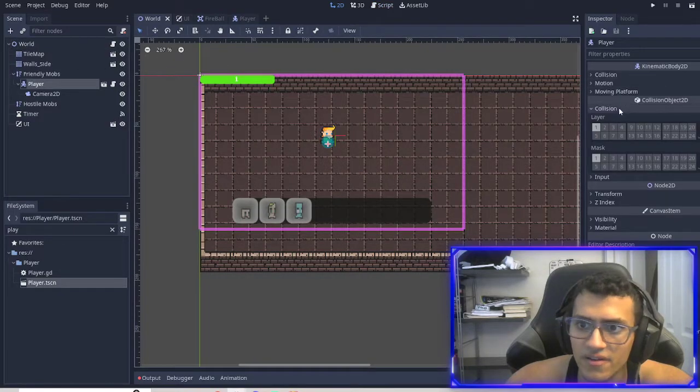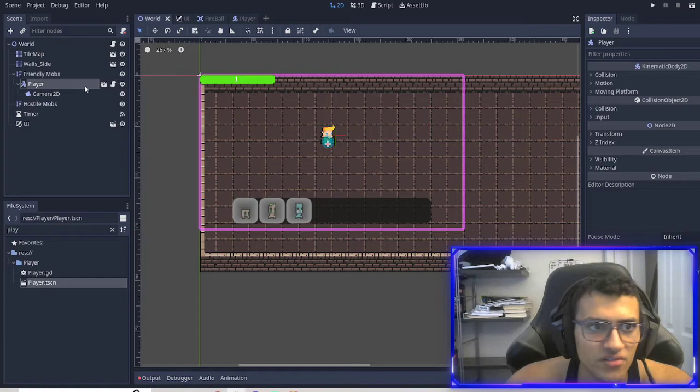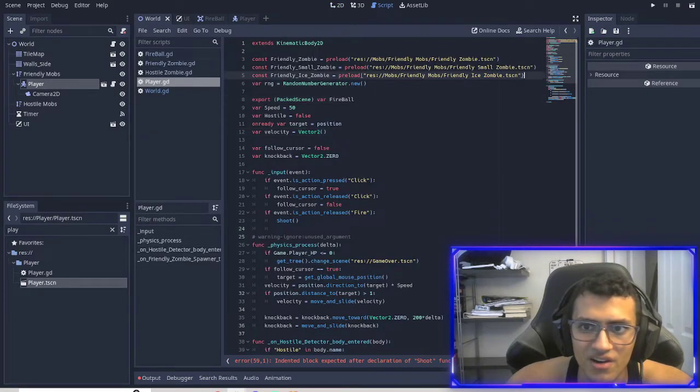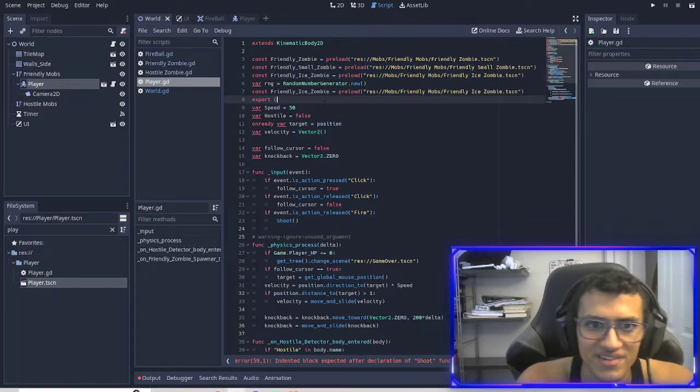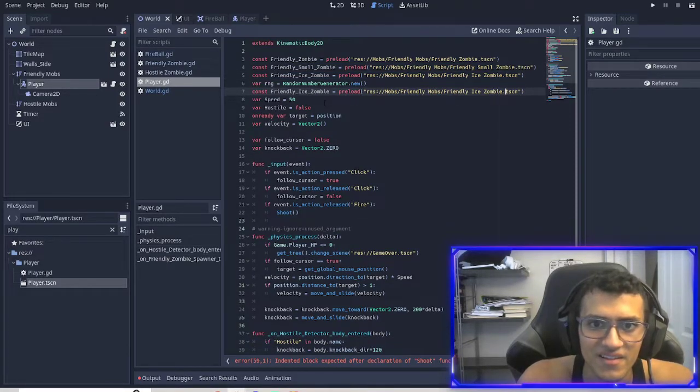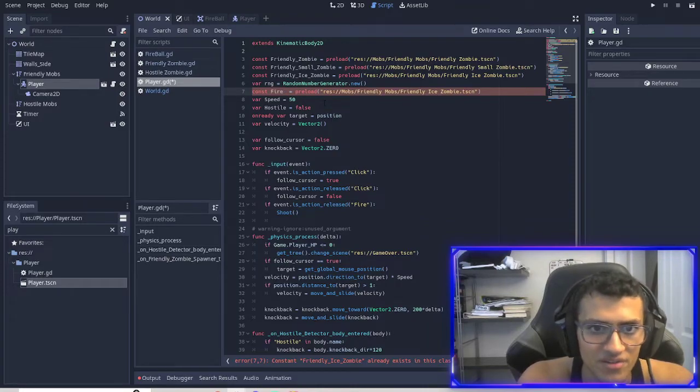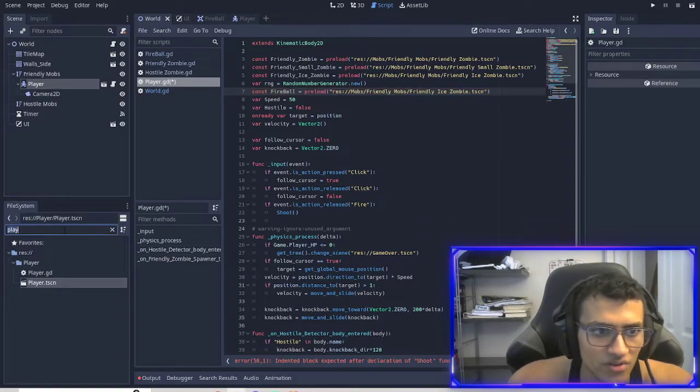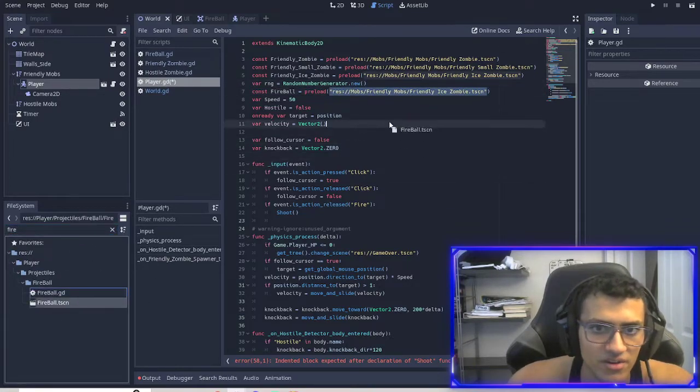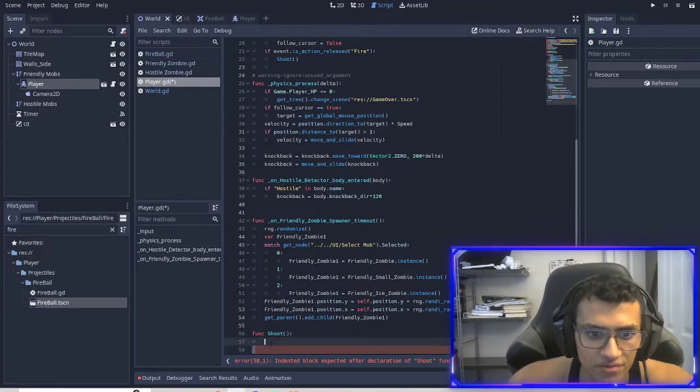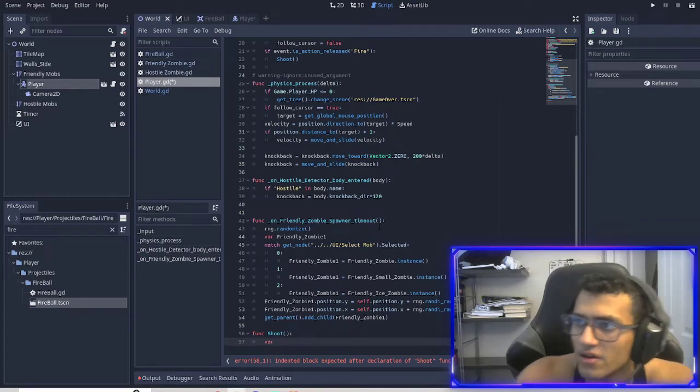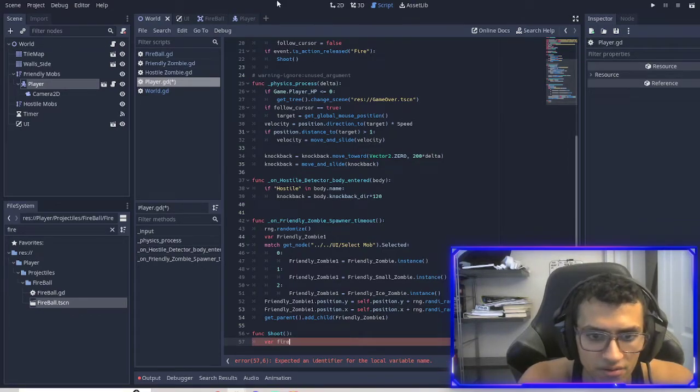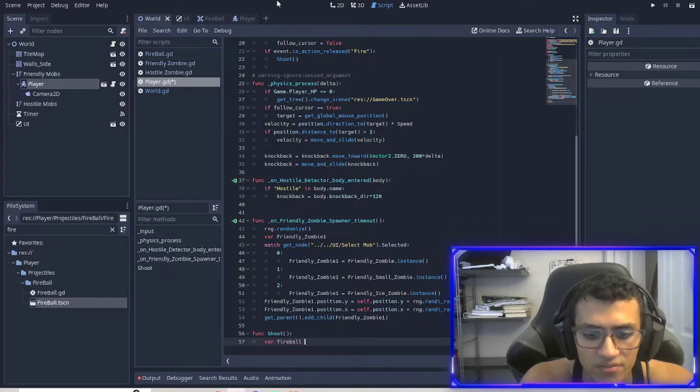Instead we'll preload it instead. So usually that works for some reason. It's not today. I guess my computer hates me. We'll name this fireball and we're going to preload the fireball. So to do that, we're going to preload it by copying it here. Then let's go back to our function. And what we want to do is make it. So variable, double check, variable fireball. We'll do under case. So there's an error. Fireball dot fireball dot instance. We're going to instance our fireball.